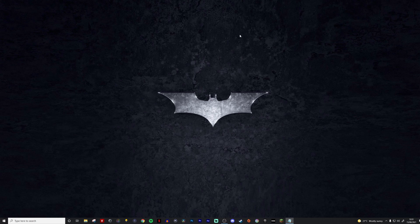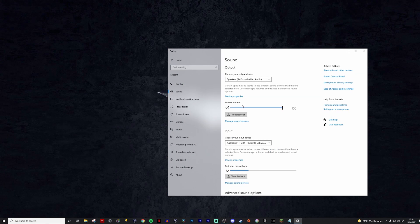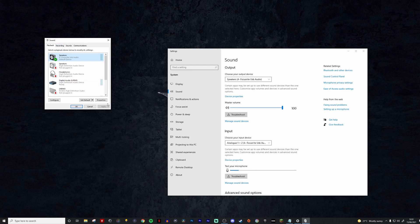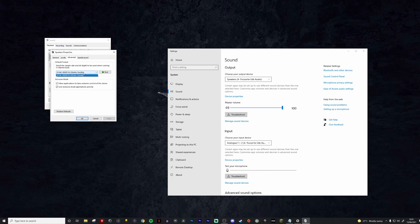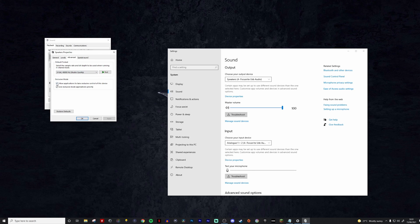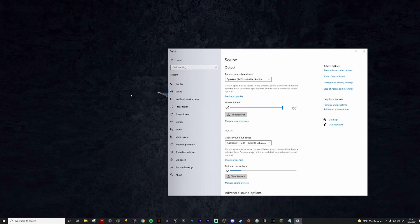Step 5: check that your speaker settings are set to two-channel, 48,000 Hz for the output. Some people will have the option to change from two-channel to four-channel or eight-channel — you want it set to two-channel, 24-bit, 48,000 Hz. You can also try unchecking the box that says applications can take exclusive control of the device and then applying those settings. For me it works fine with that left on, but some people have had success unchecking it.